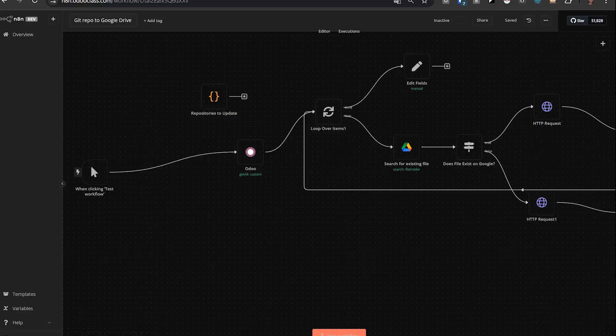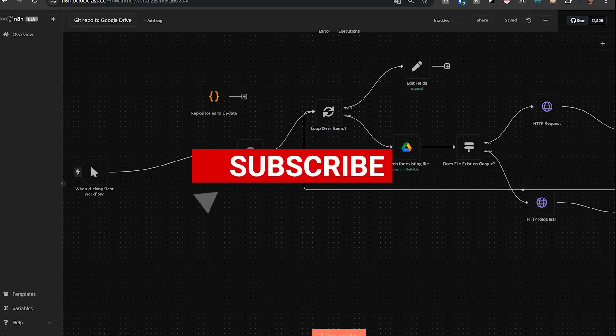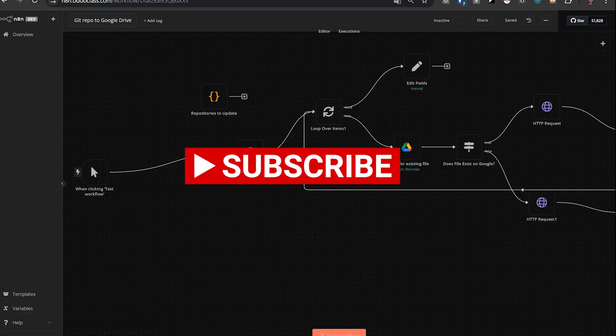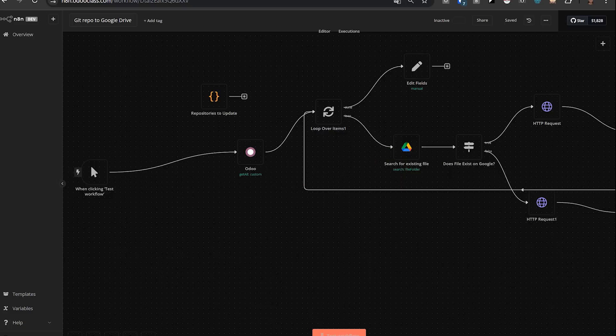Before we get started, please click like, click subscribe. It really does help me. And if you can leave a comment, tell me if you're using AI tools, if you're using Odoo with any AI, or if you think that it's an overblown waste of time.